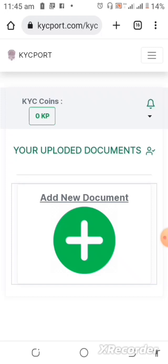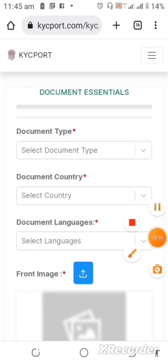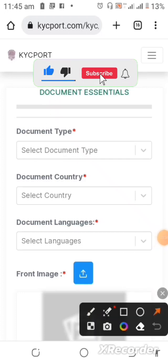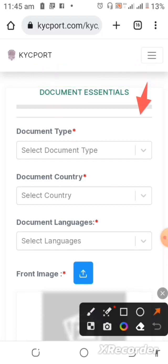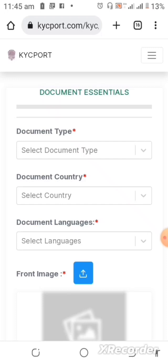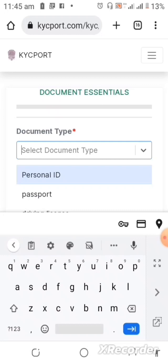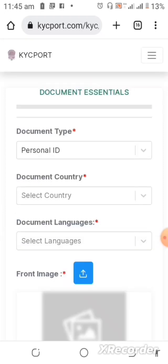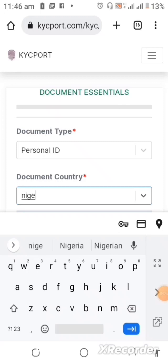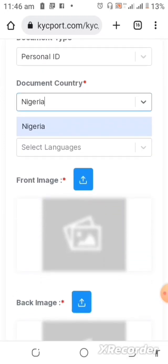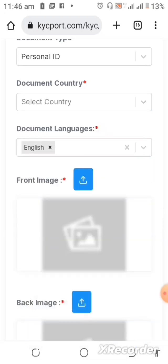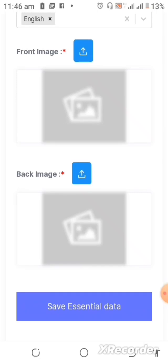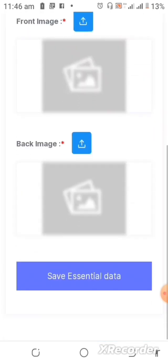These are sensitive documents so I won't display them on screen, but let's go through the steps. I'm also doing this for the first time, so let's learn together. You need to select your document type — options include Personal ID, Transport/Driver's License, and others. Next, select your country — Nigeria for me. Then select the official language, in my case English. After that, you upload your front image and back image, then save the essential data.